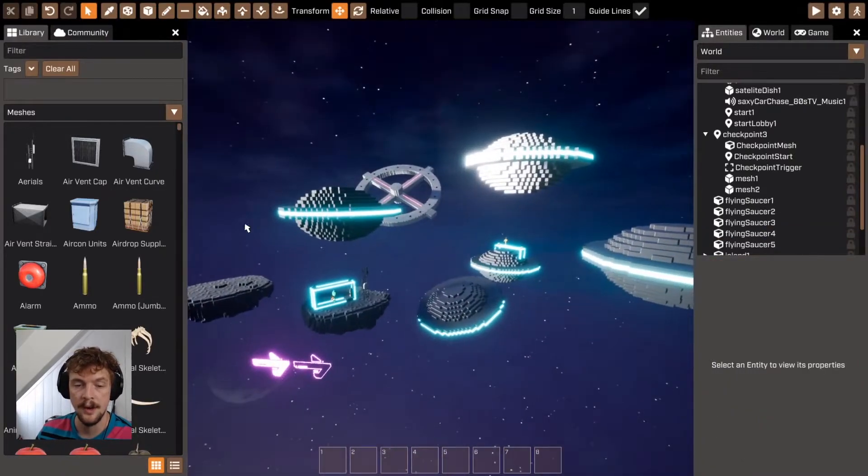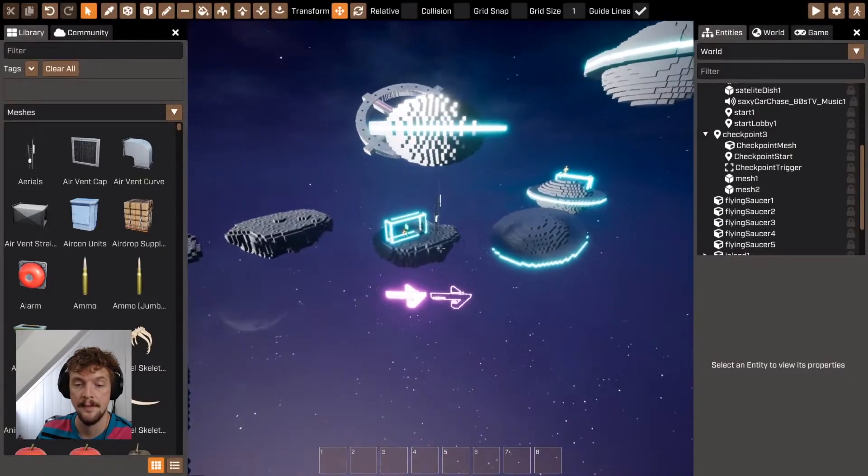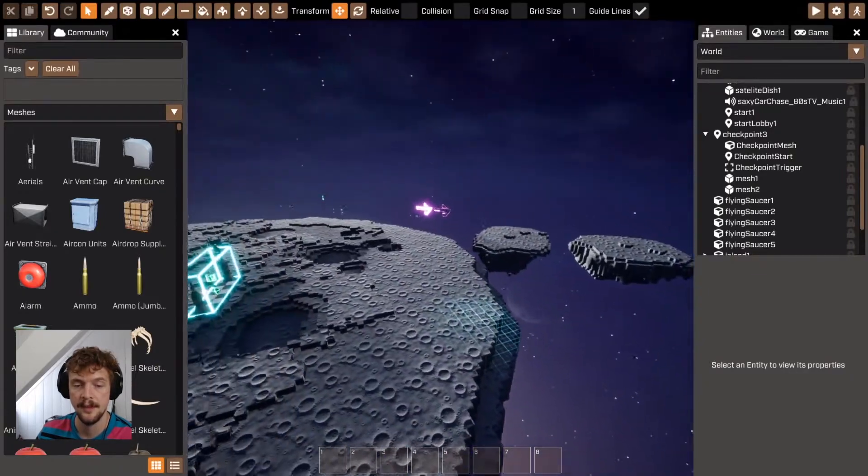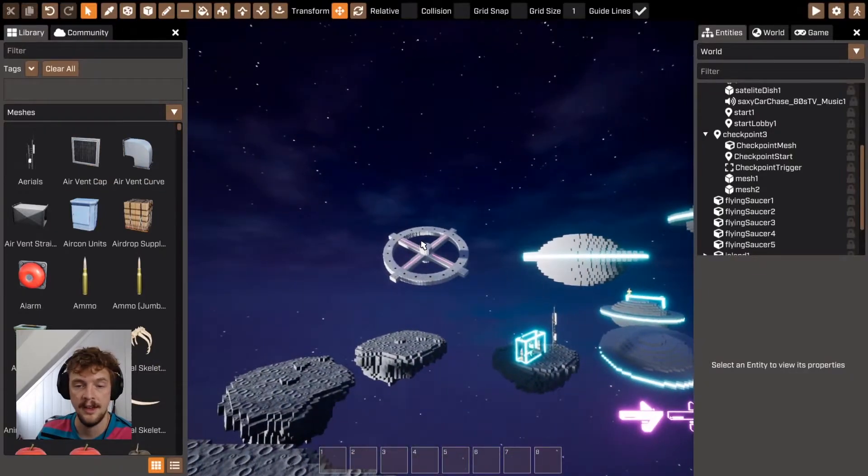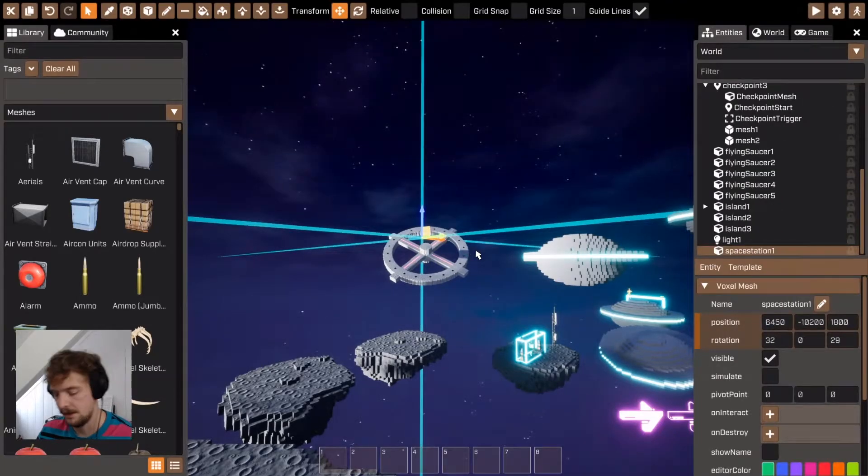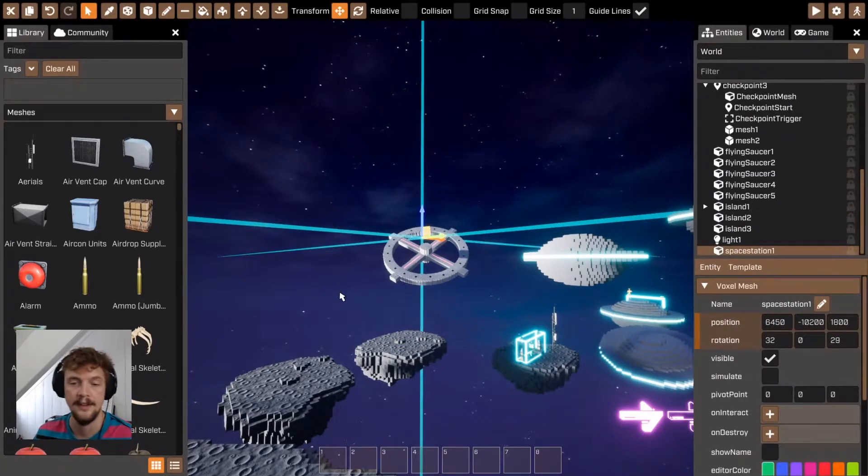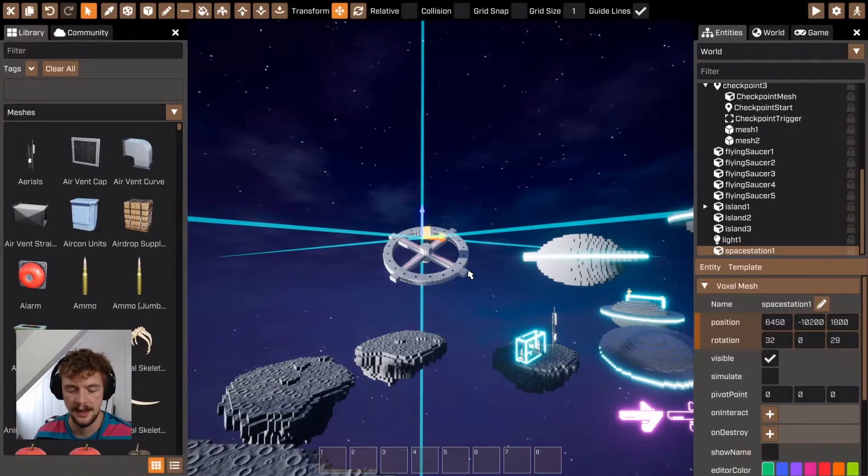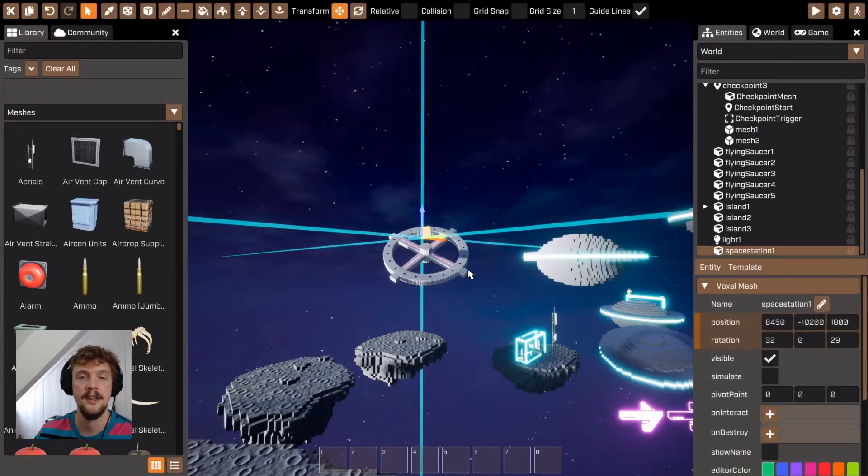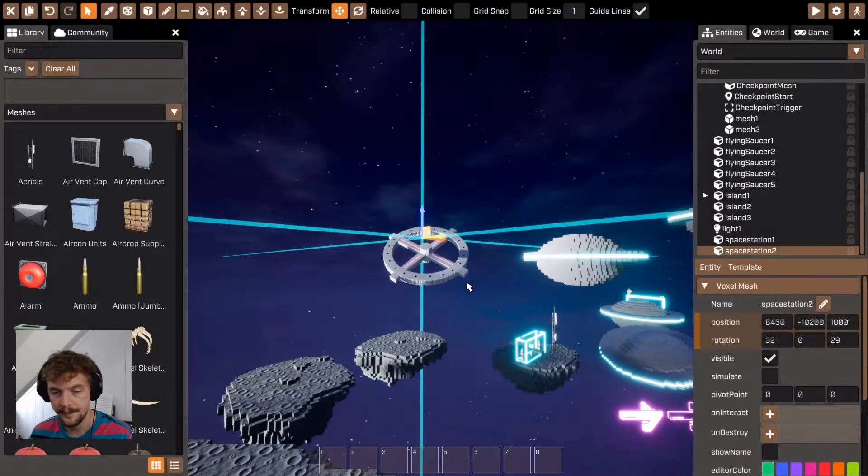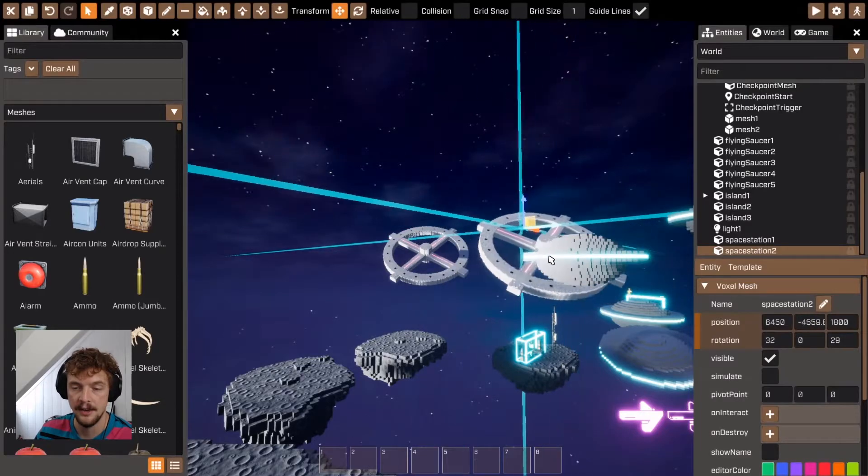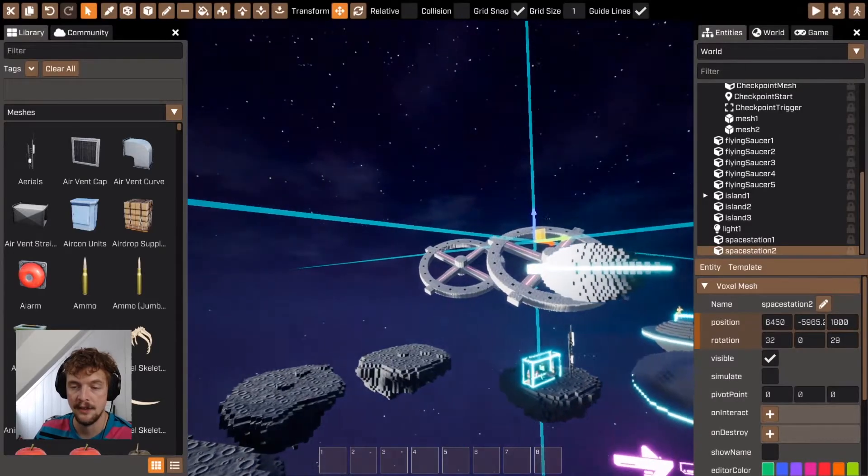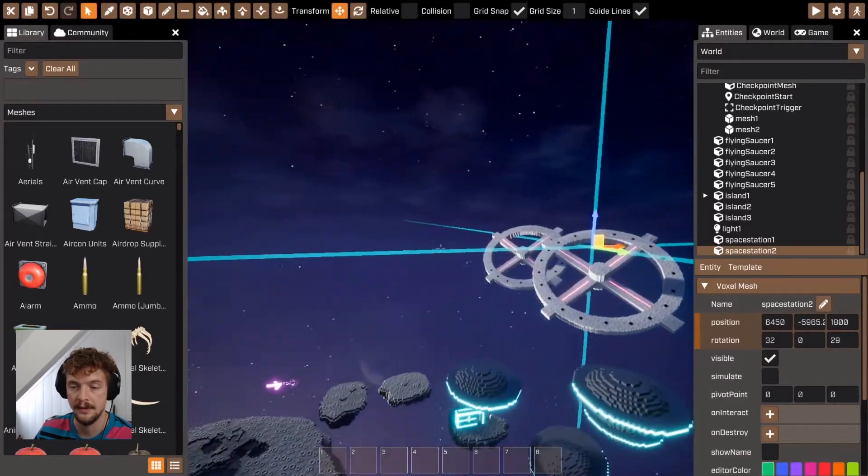So this is one example of how to use voxel meshes. Another example, you can see I've used a voxel mesh over here. You can actually use voxel meshes in a really neat way to add a bit of drama by positioning them further and further away, which means that you can add a bit of a backdrop, your own backdrop to your games.